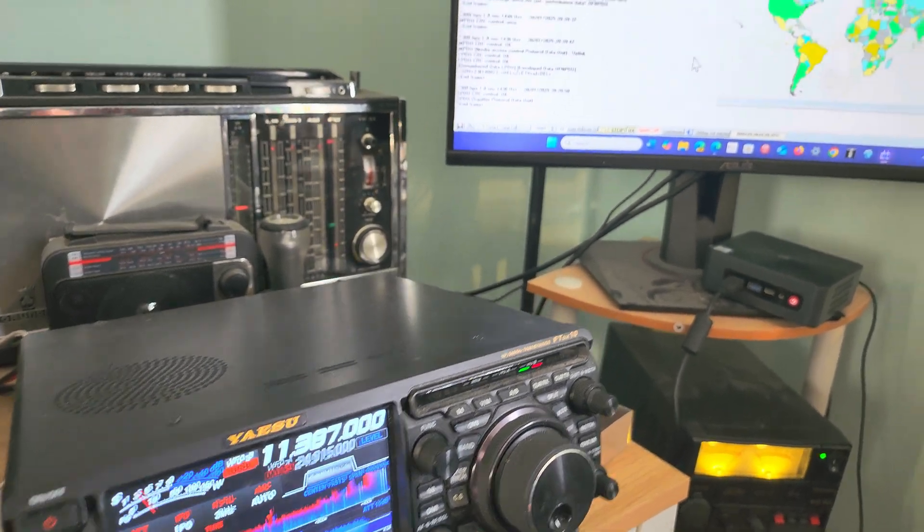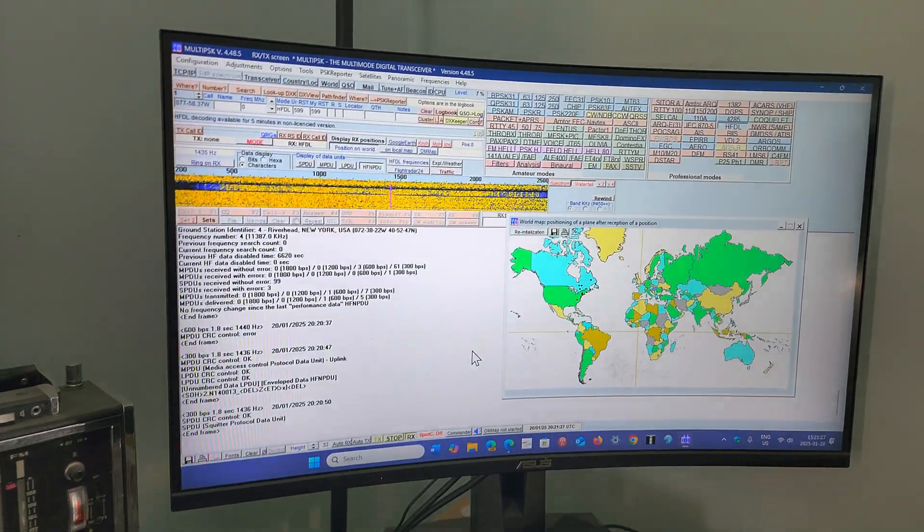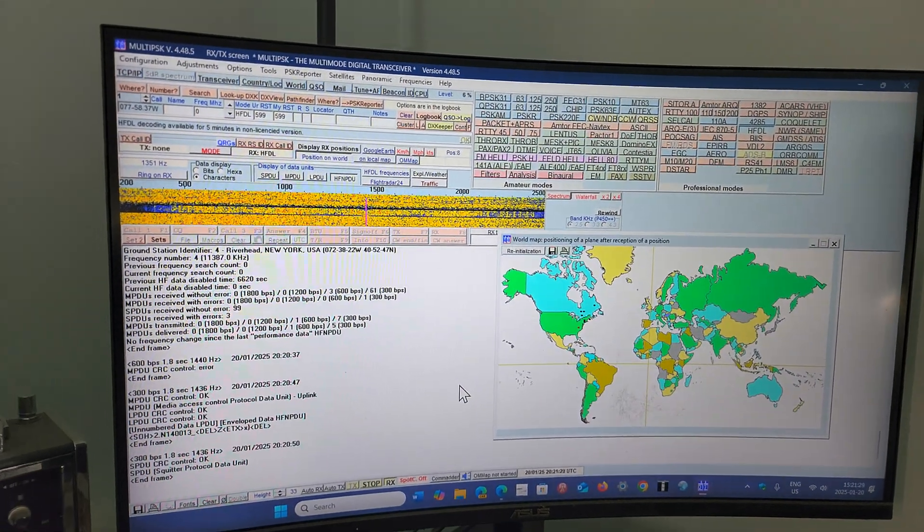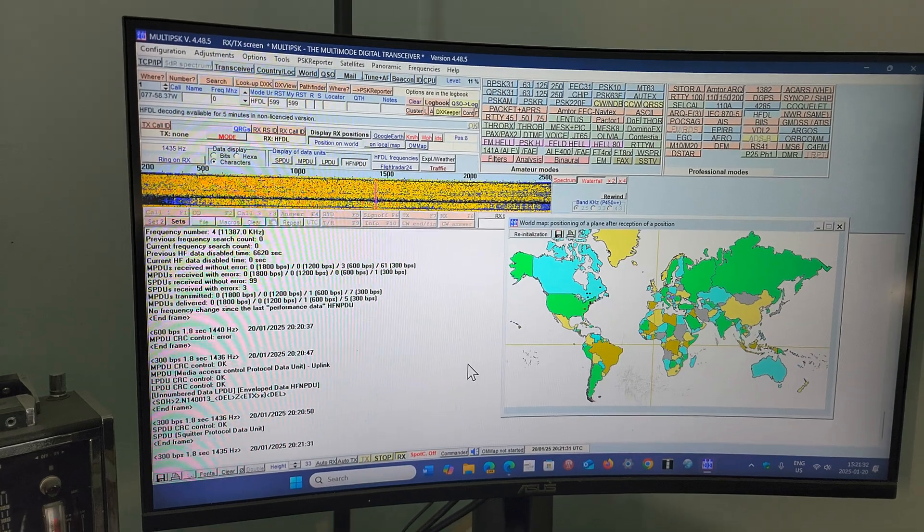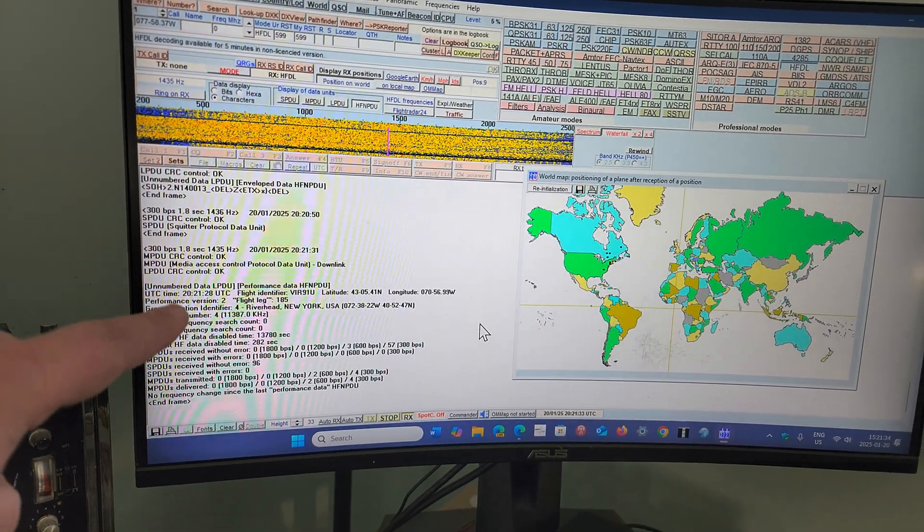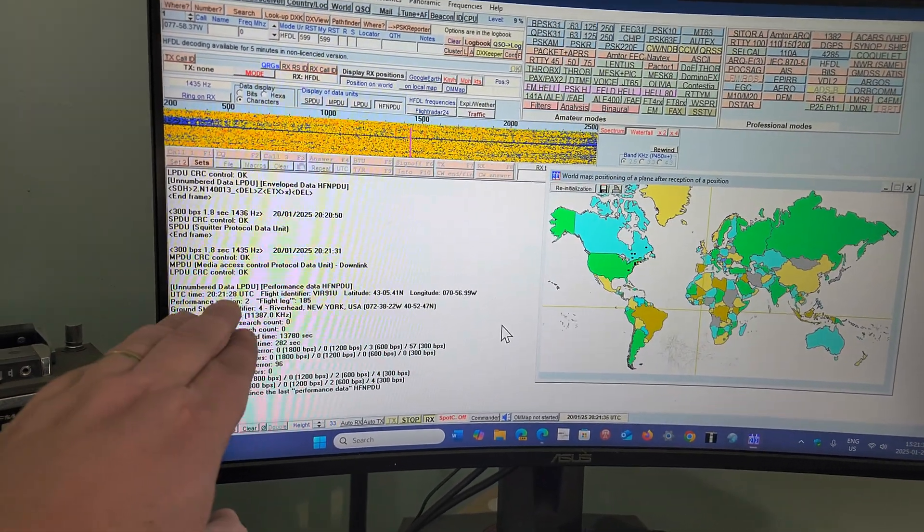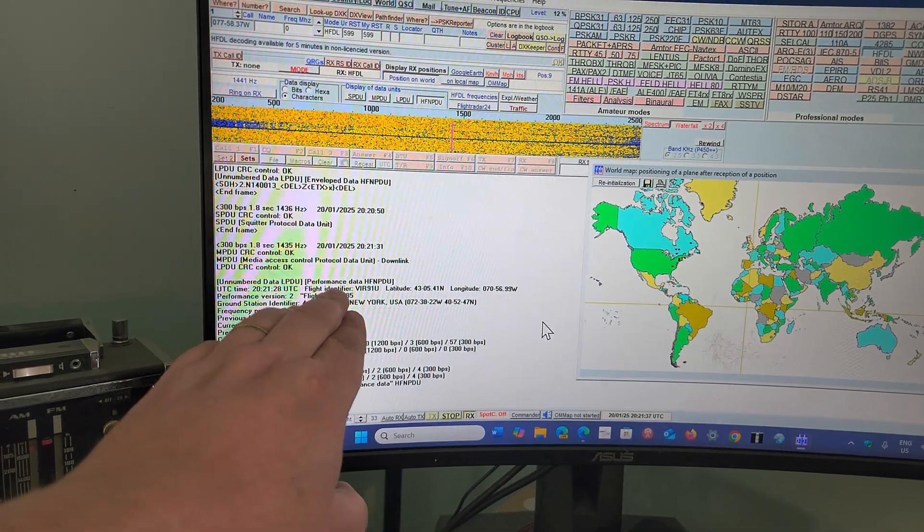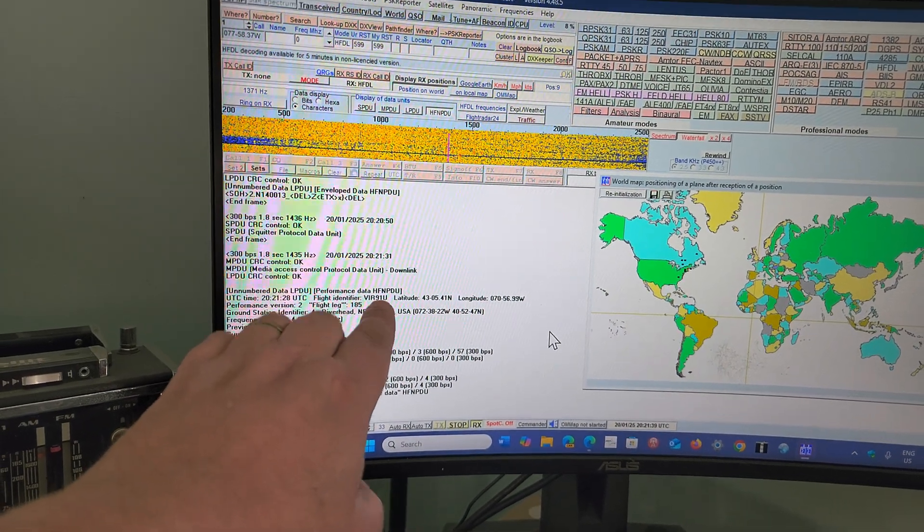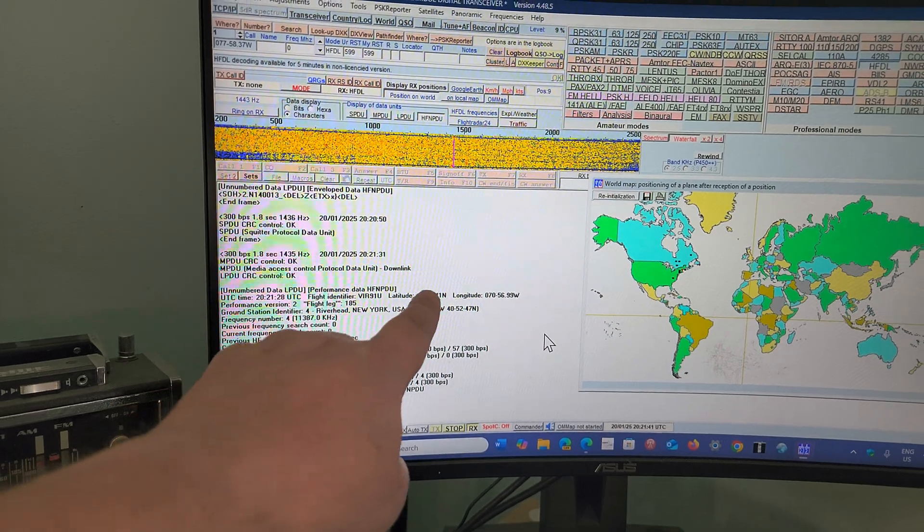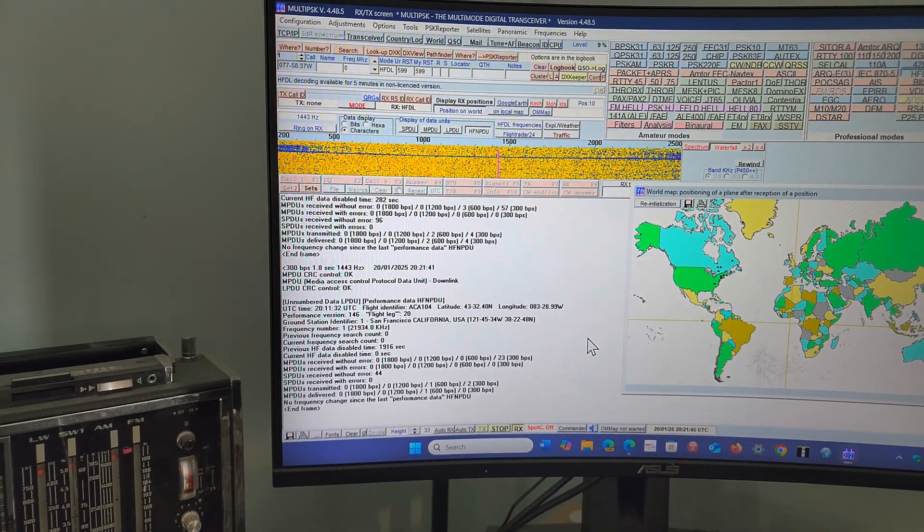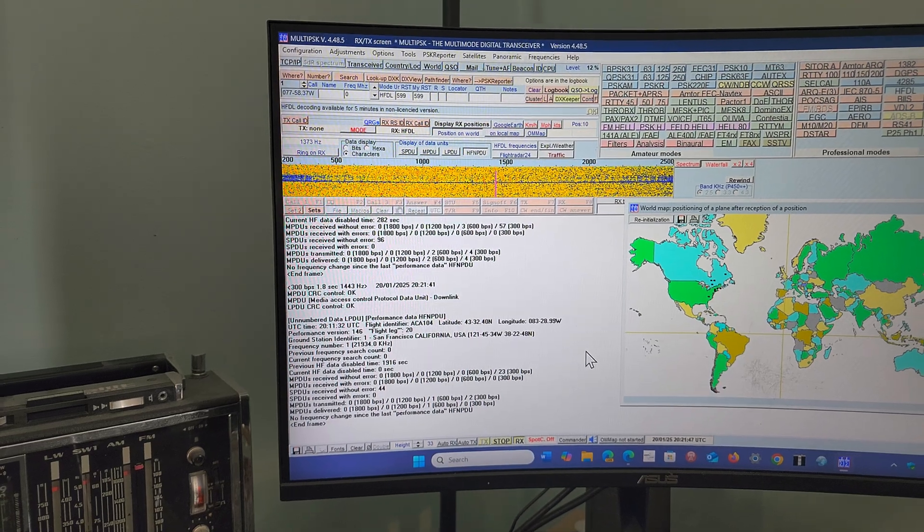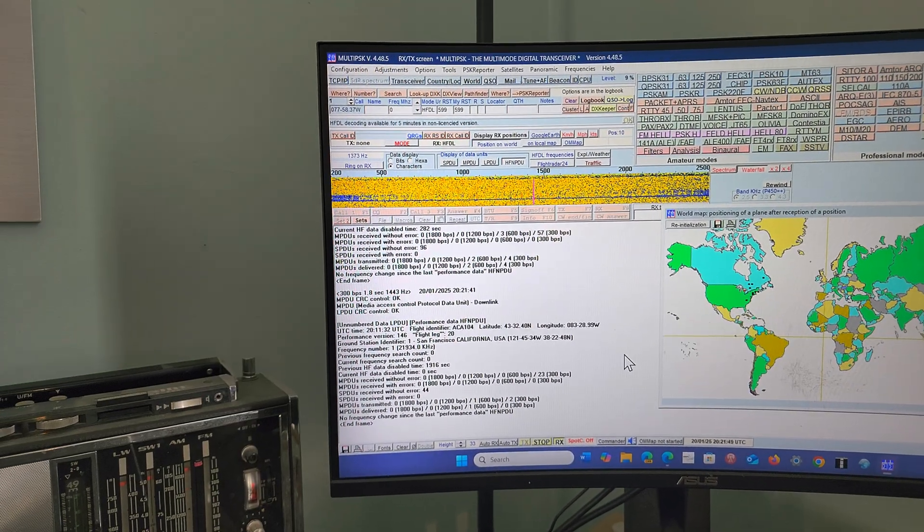Right now this is hooked to Multi PSK—I'll link to the download of this software. Multi PSK decodes all the data that I'm getting. Here you see it's giving you the flight identification, so you know which plane it is, the latitude, longitude of the plane, and so on.